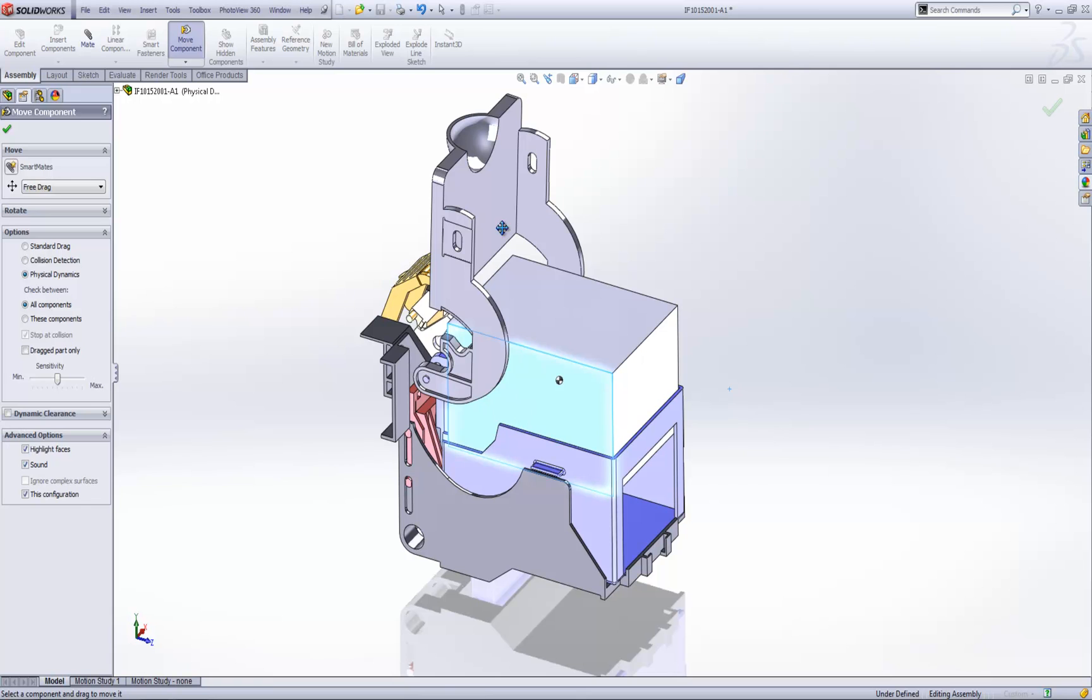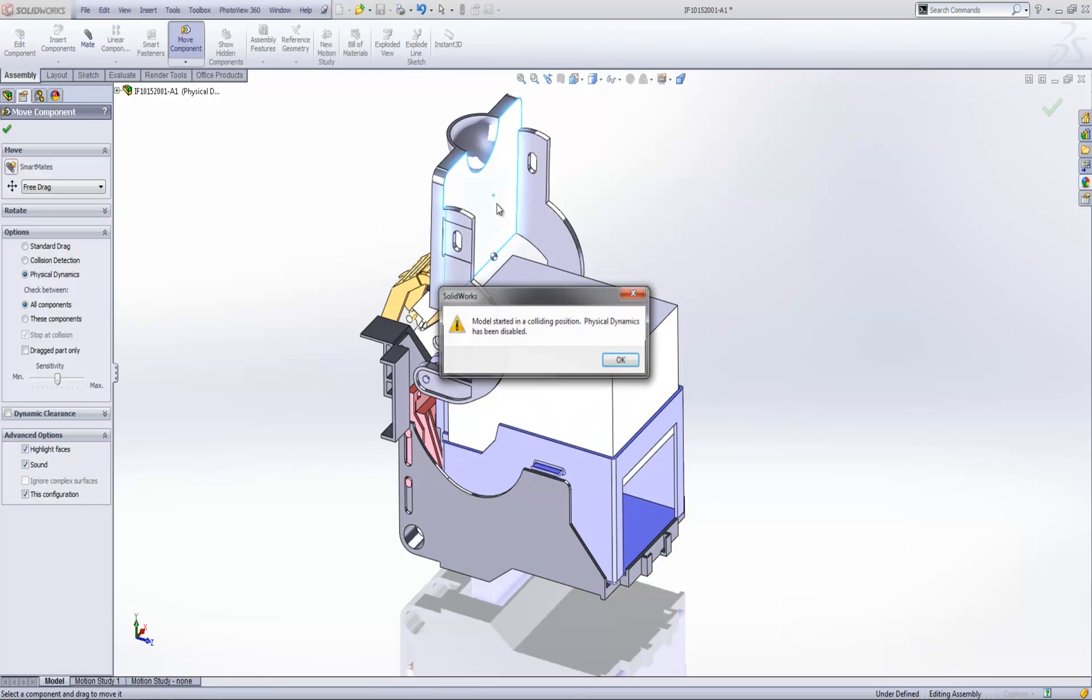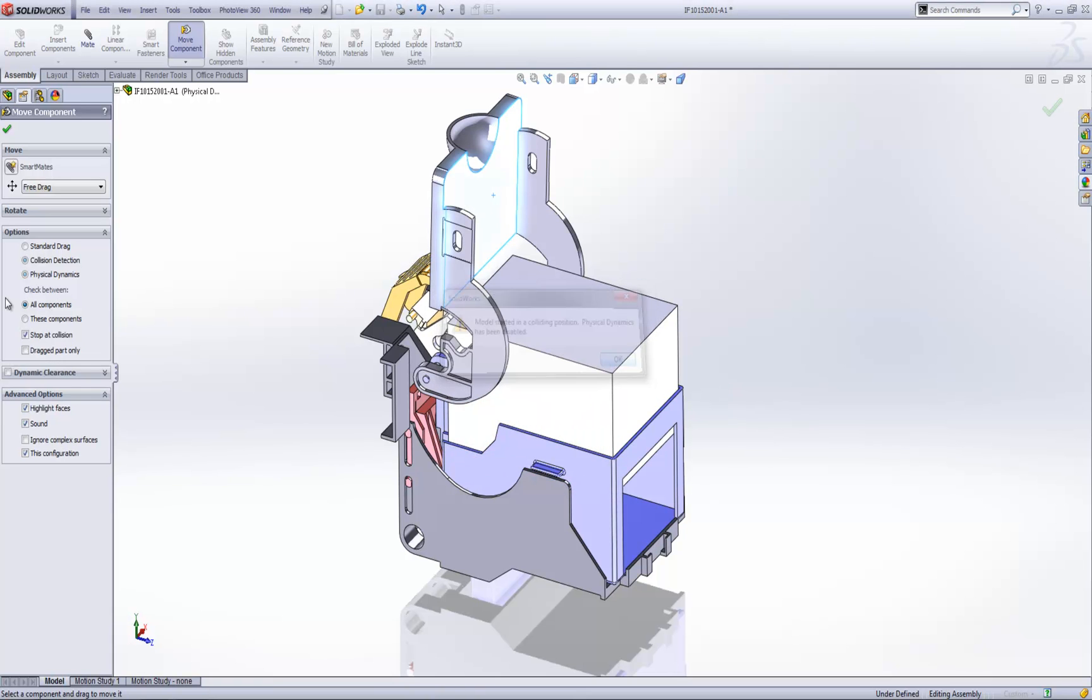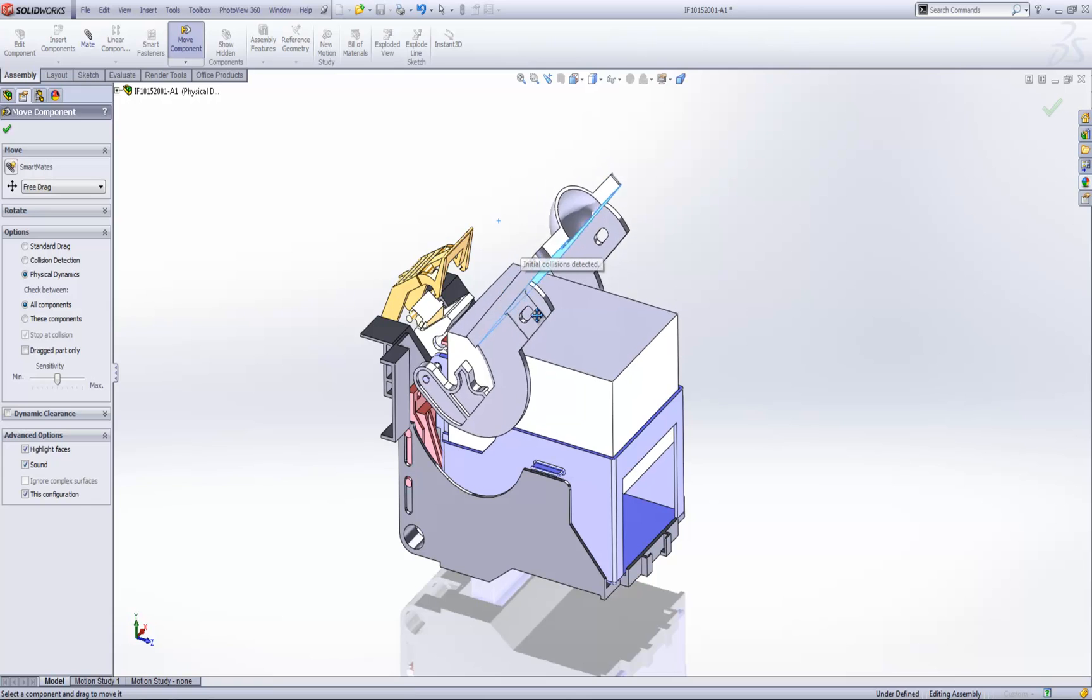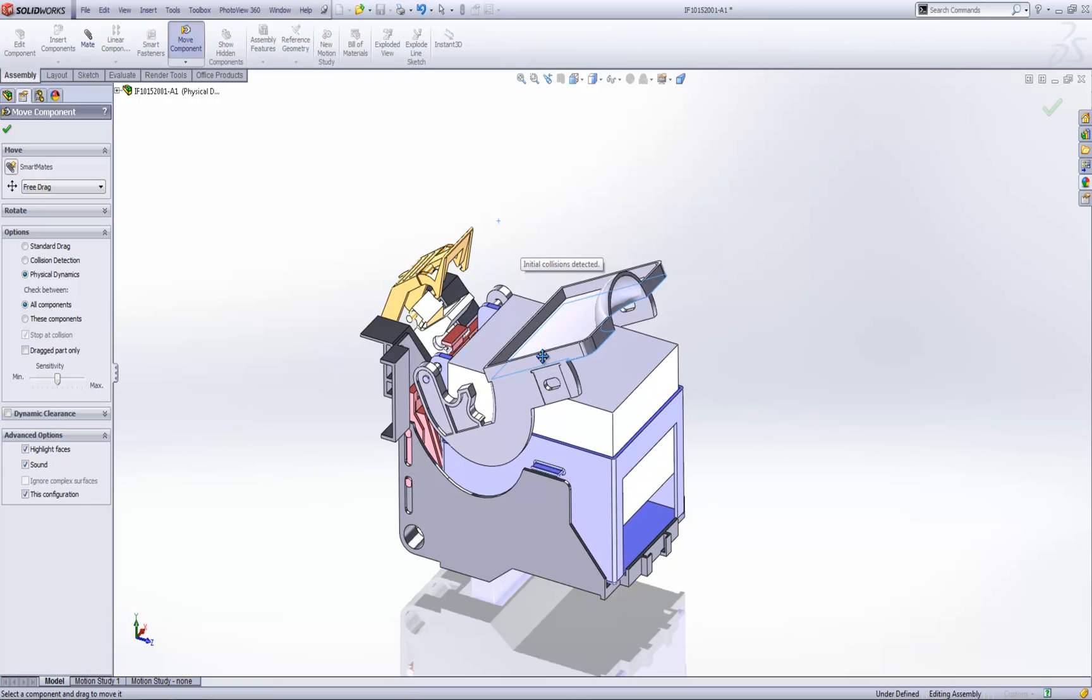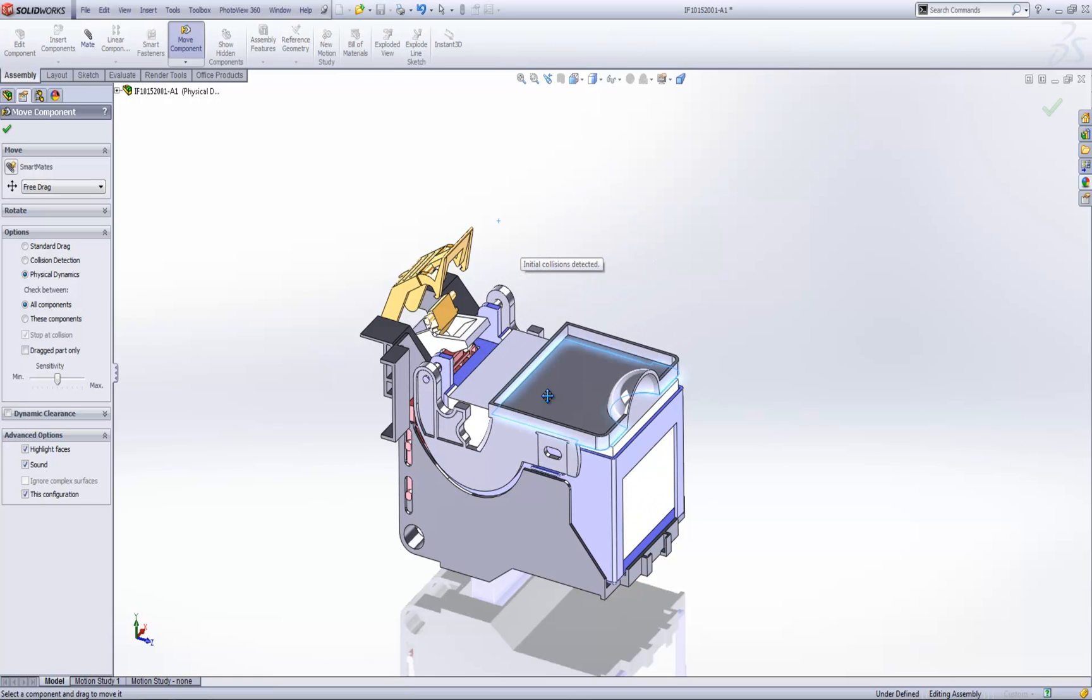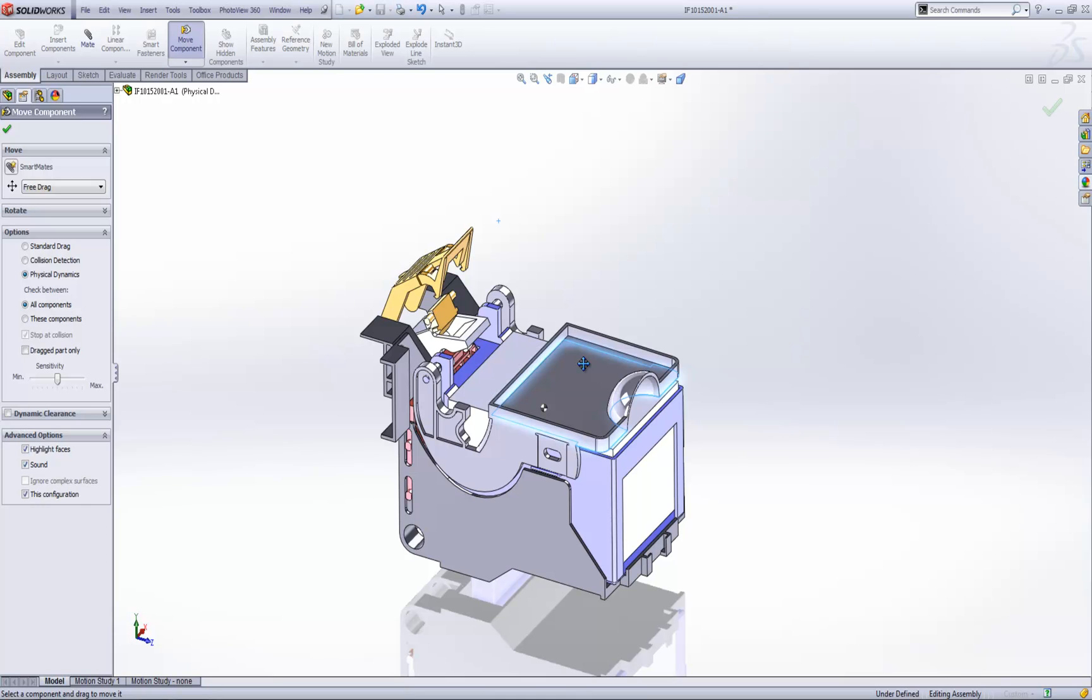Drop it down a little way and then we can grab hold of the top cover and we can lever this down into position. So a really useful application for physical dynamics is when mechanisms are involved.